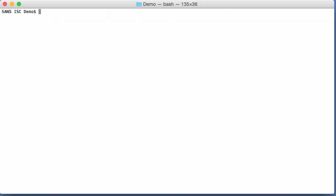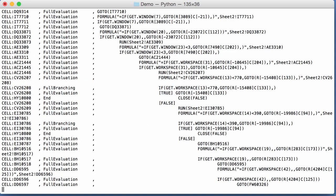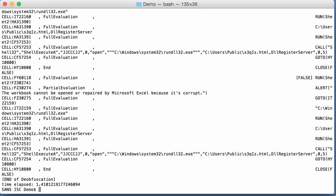And to deobfuscate them, there's a new tool, XLM deobfuscator, file case here, run it like this, and there you have the output. So it was able to deobfuscate all those formulas with GAR concatenations and come up with these commands.